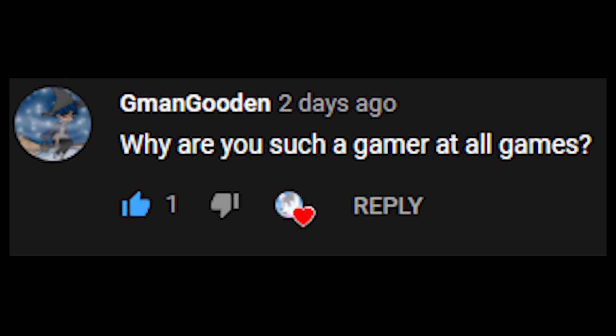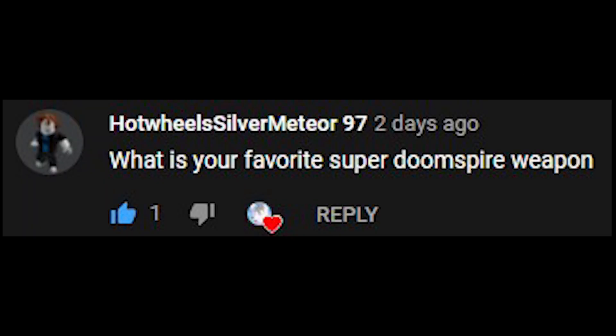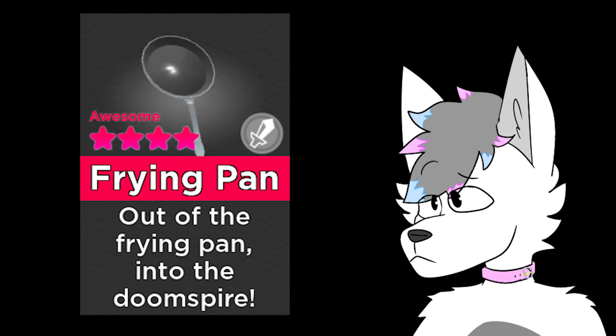Why are you such a gamer at all games? I'm not a gamer. What is your favorite Super Doomspire weapon? Probably the frying pan. I don't know why, I just really like it. It's just such a funny, wacky weapon.